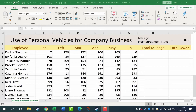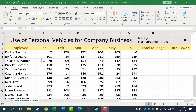The spreadsheet I'm using for this video is a mileage reimbursement sheet. This tracks each of the employees of a company and how many miles they drive in their own personal cars while doing company business. To be fair to those employees, the company is going to reimburse their mileage. You can see it goes from January through June.